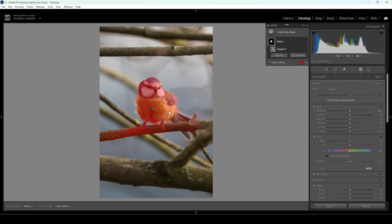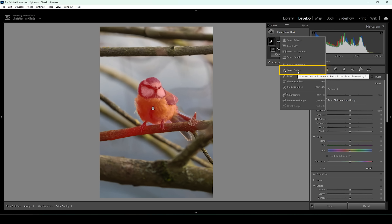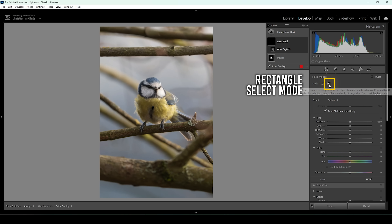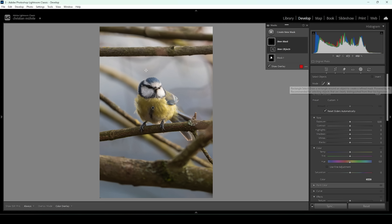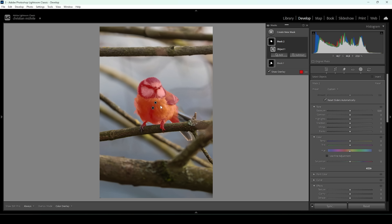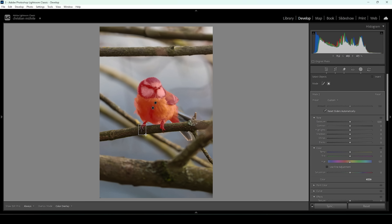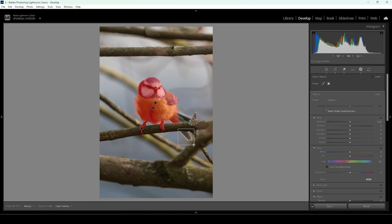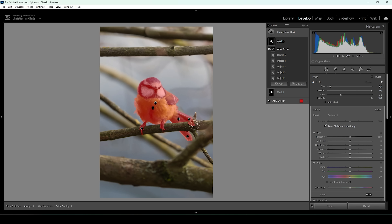There's another way to select the bird. Create a new mask and choose Select Objects. It's really important to not use the Brush Select, but instead use the Rectangle Select mode, because this gives you better results and it's much easier and quicker. All we need to do is draw a rectangle around our subject, and you can see we get a really good selection of the bird. If you want to further fine-tune the selection, add another Objects Mask — for example, to target its claws. You can keep adding more Objects Selections for the tail feathers in the back as well.